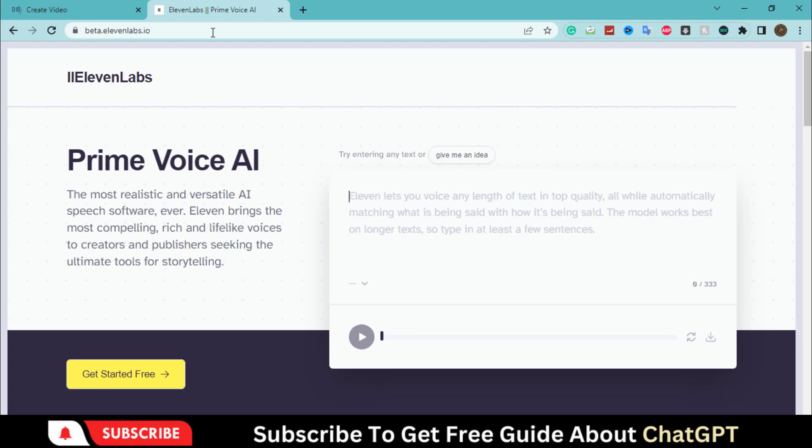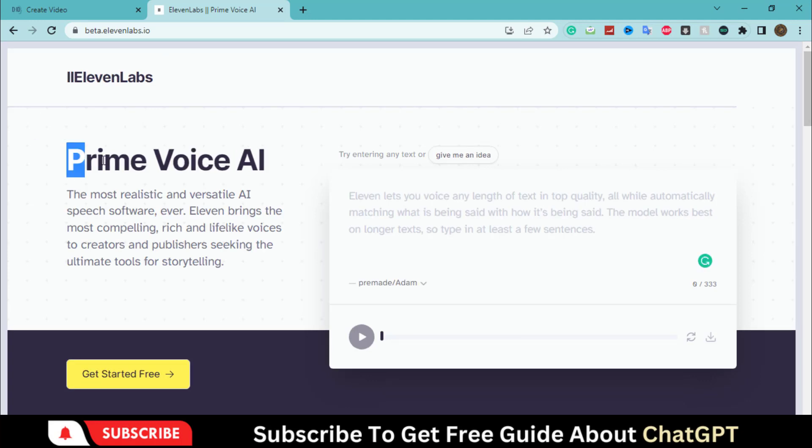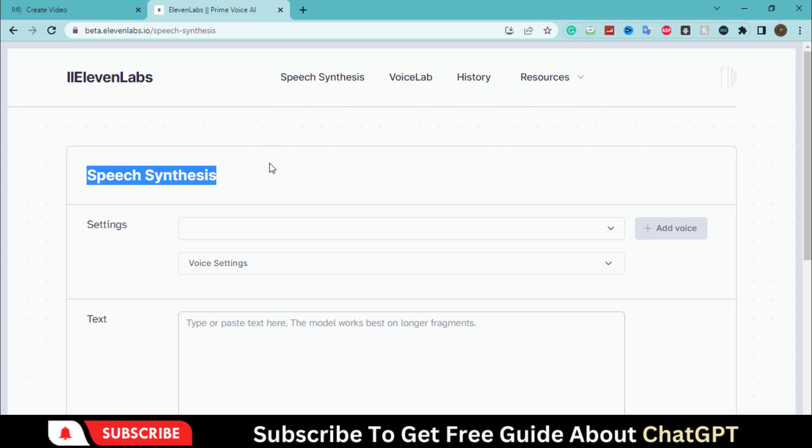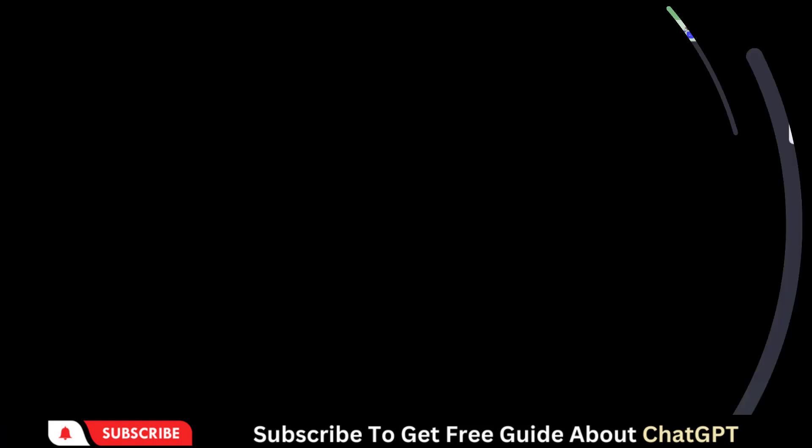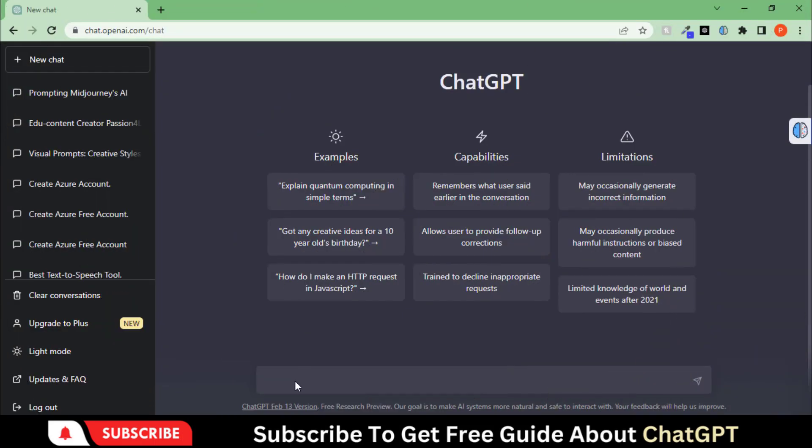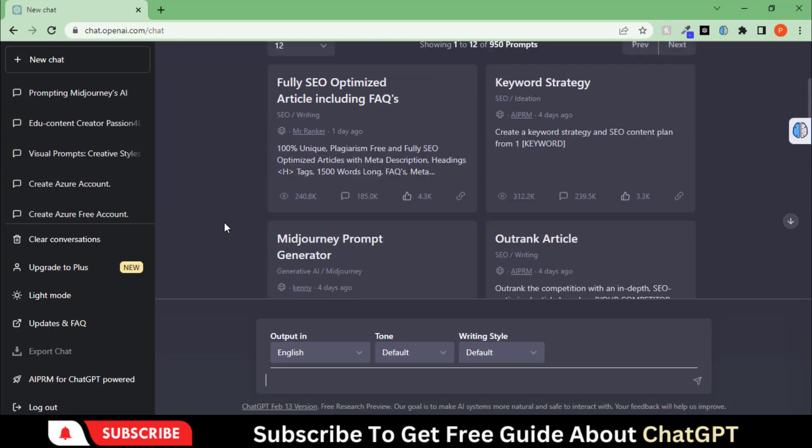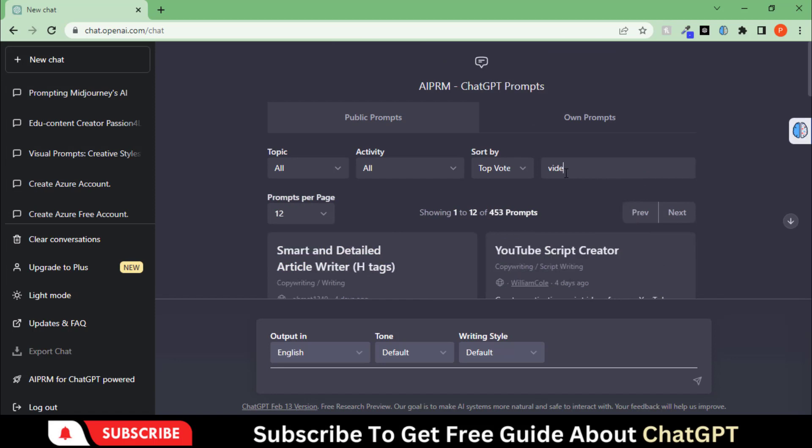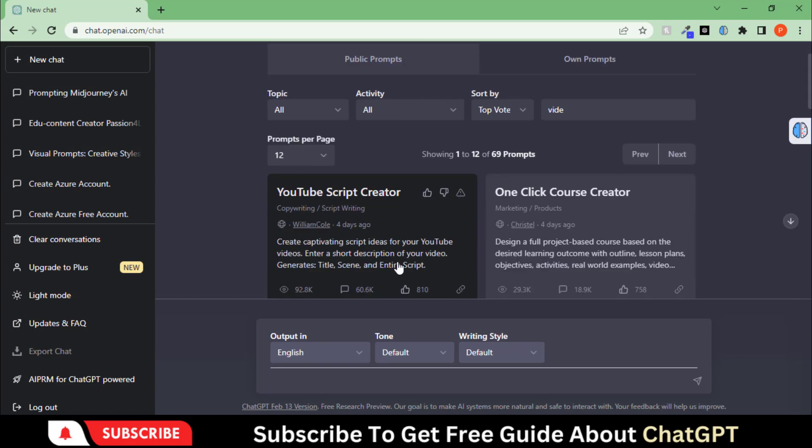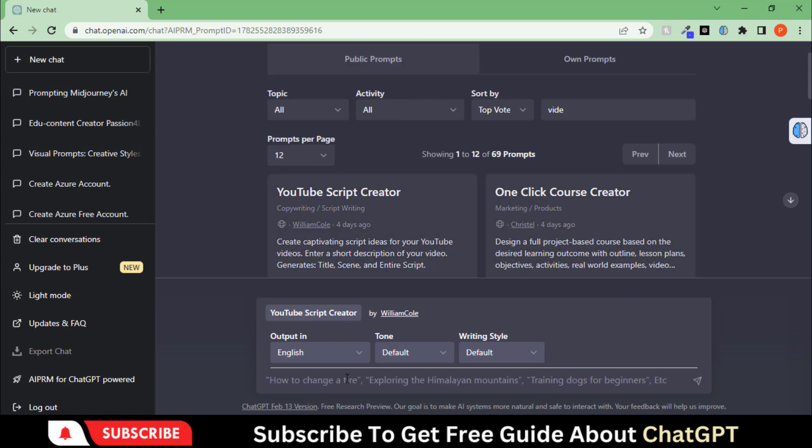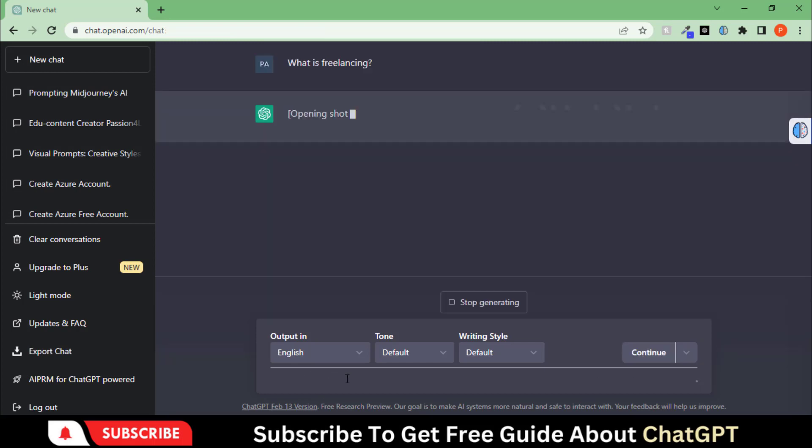For voice, we will use this website called 11labs. You can watch a complete video on this tool. First, we will create a script by using the chat GPT. Let's type the prompt and wait for the script.